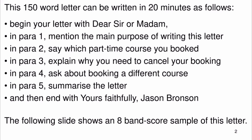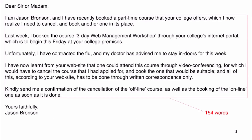Dear Sir or Madam, I am Jason Bronson and I have recently booked a part-time course that your college offers, which I now realize I need to cancel and book another one in its place. Last week I booked the course 'Three-Day Web Management Workshop' through your college's internet portal, which is to begin this Friday at your college premises.